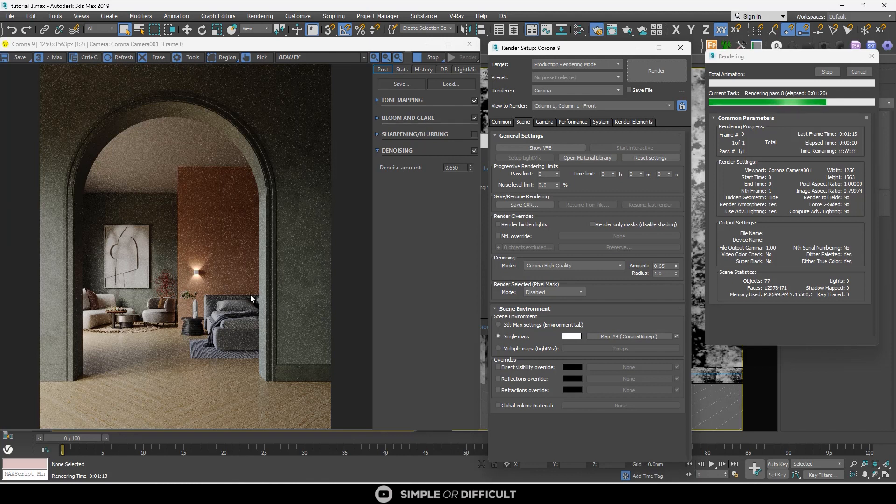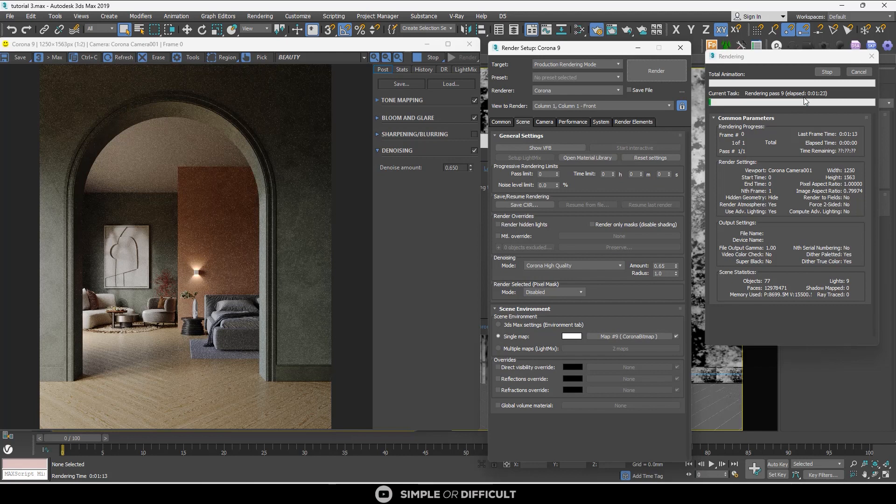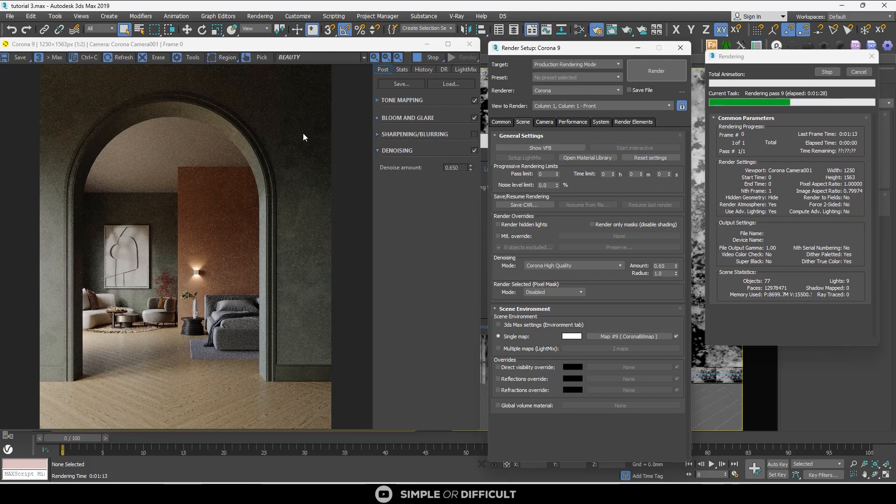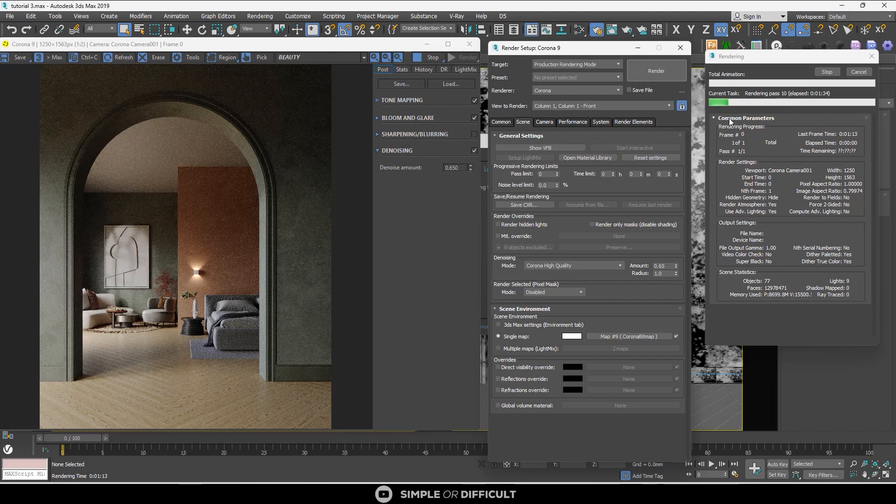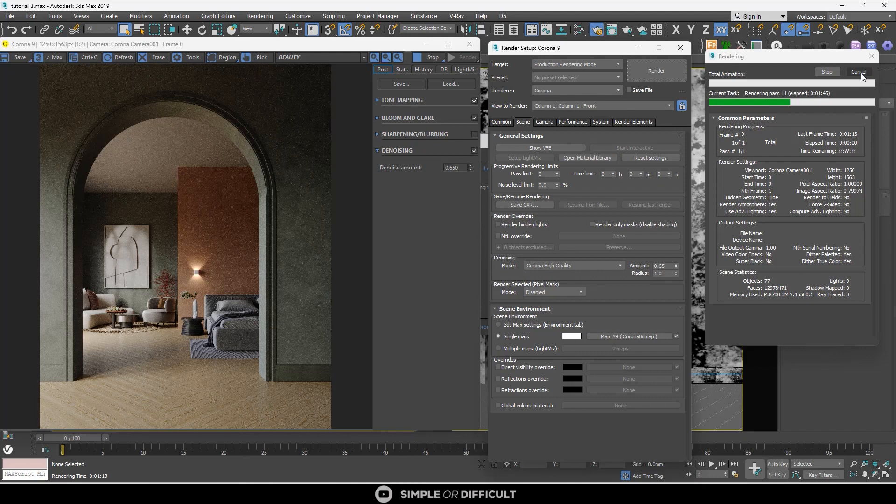Corona High Quality requires at least two passes for it to apply. So if you only did the initial pass and you're on the second one and you stop your render, it may not apply.